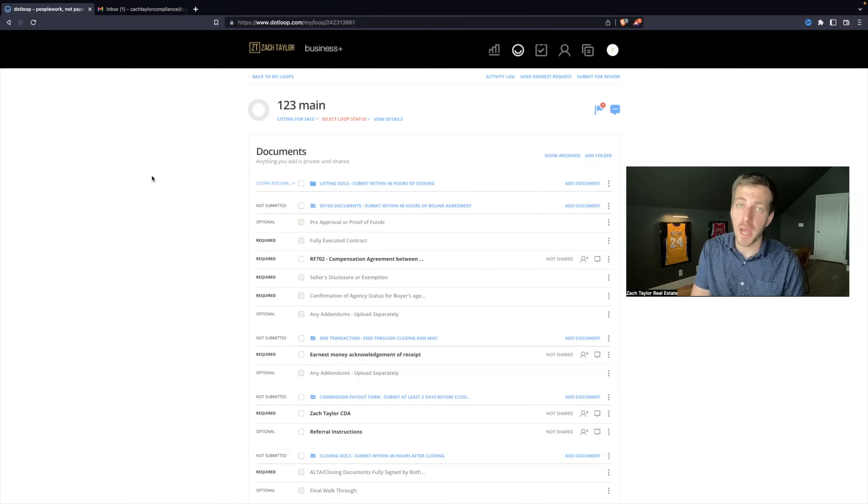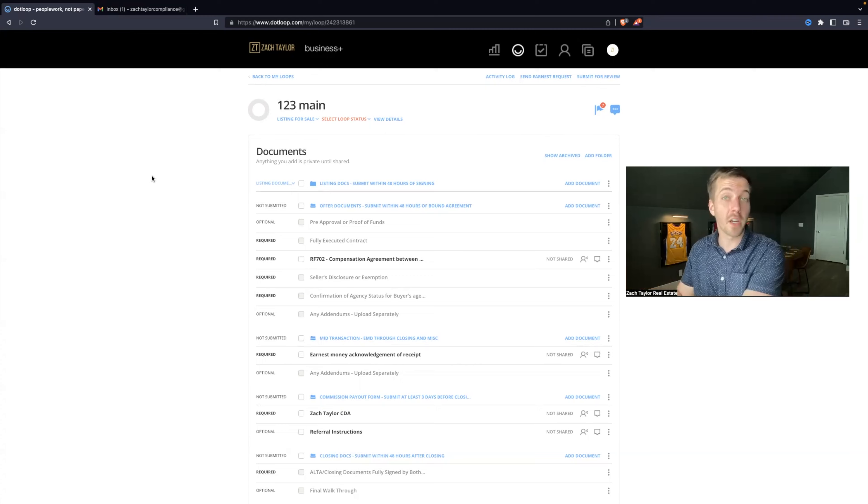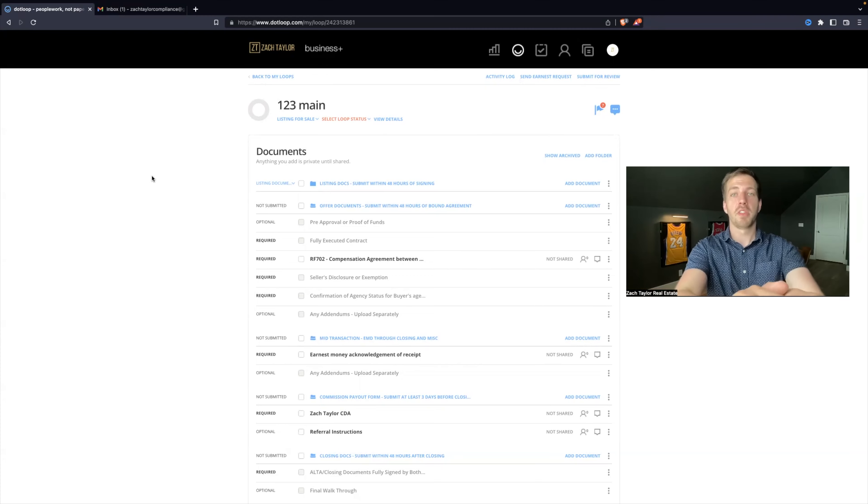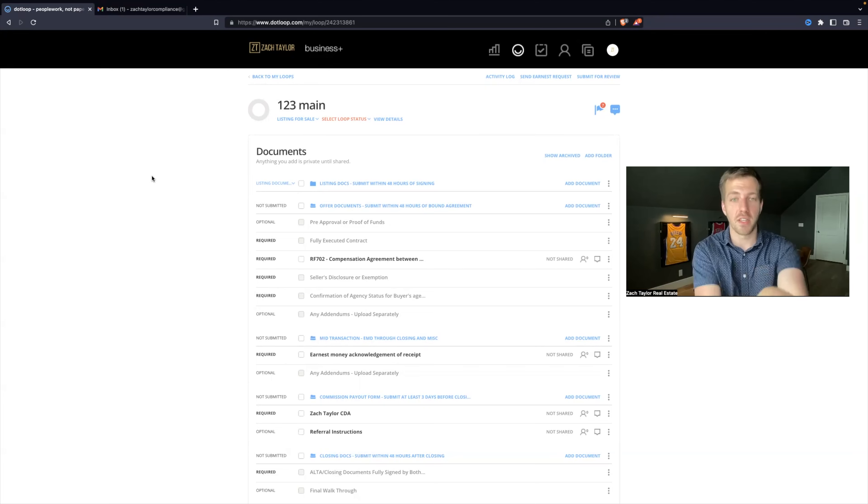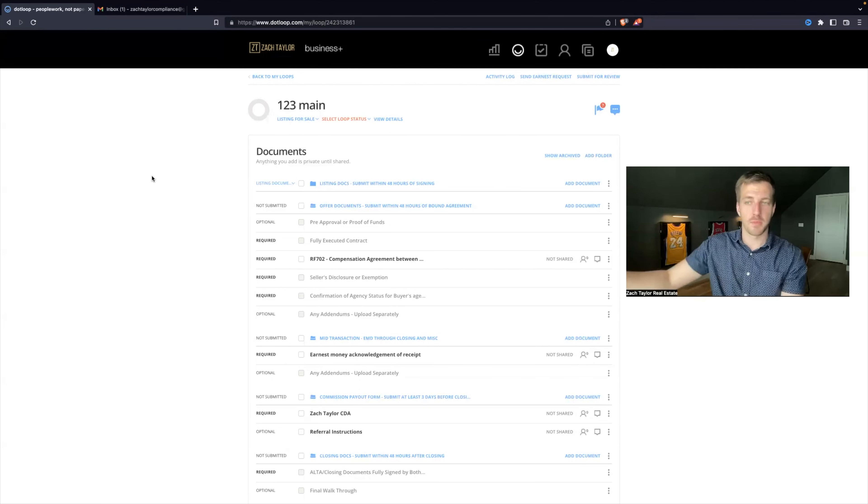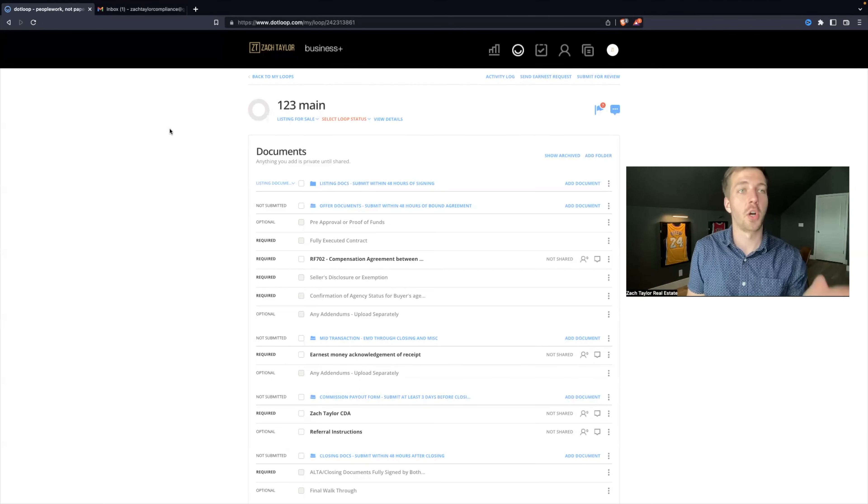Now, there's a couple ways to upload documents into dotloop, and the reason this is important is because some agents might also have dotloop, and maybe they share documents via dotloop, but if you just work within their loop, you're not staying within your loop that you created for compliance, so we want to make sure everything's in this loop, not somebody else's.